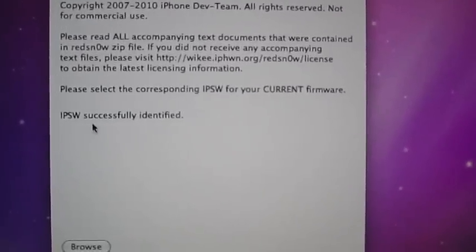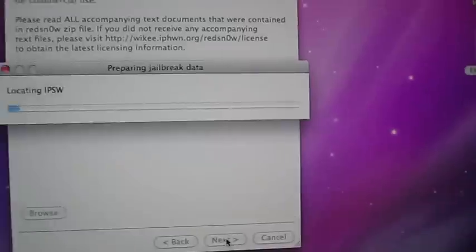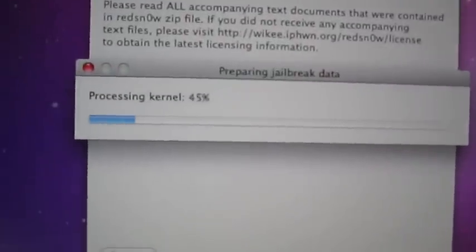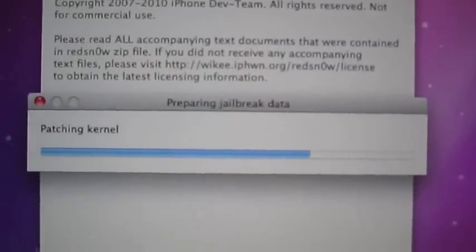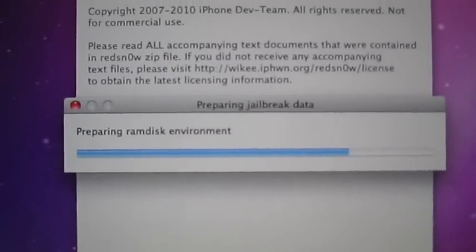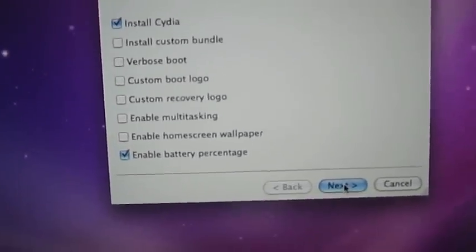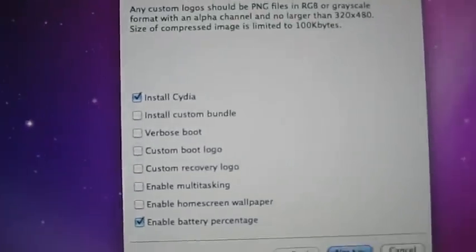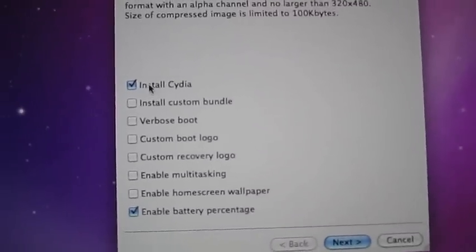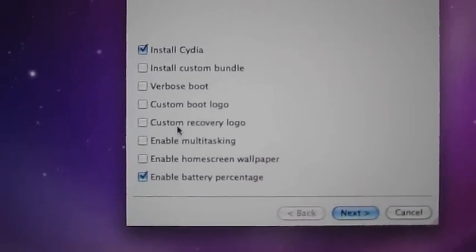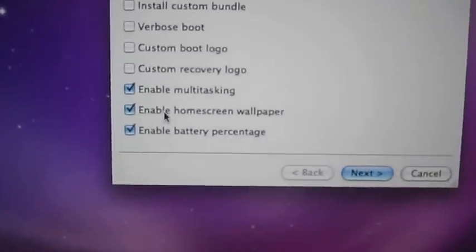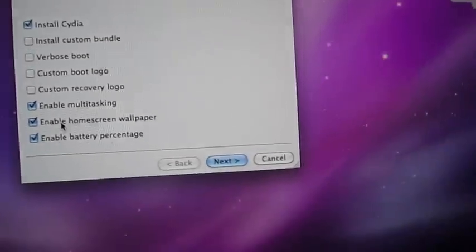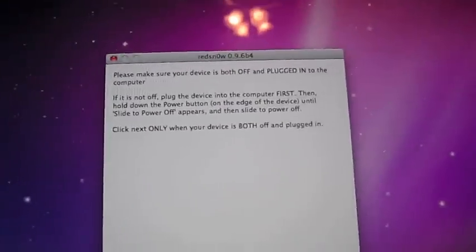It should say IPSW successfully identified. Go ahead and click next, and you should get this loader. Obviously, you're going to want to install Cydia, you can have your own custom boot logo and recovery logo, you can have multitasking, home screen, wallpaper, and battery percentage, and all this other stuff. Once you're done, click next.